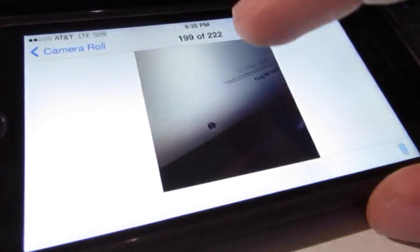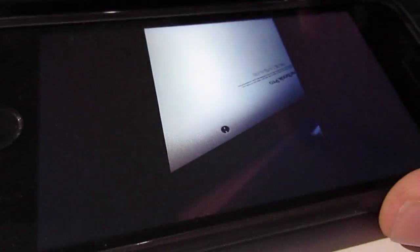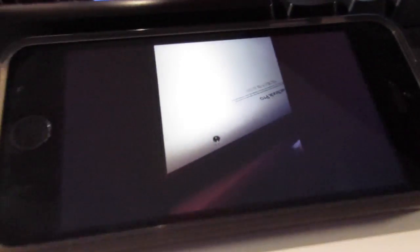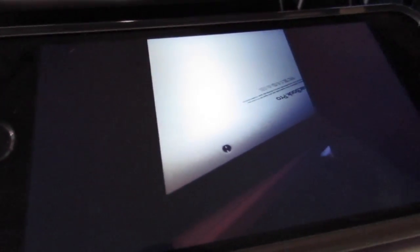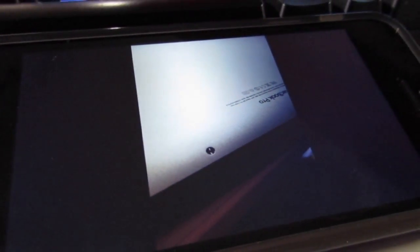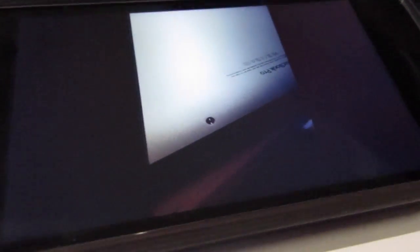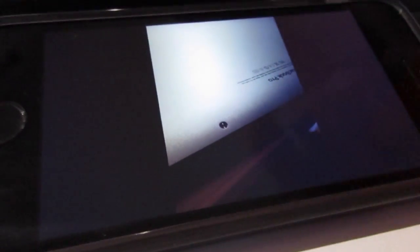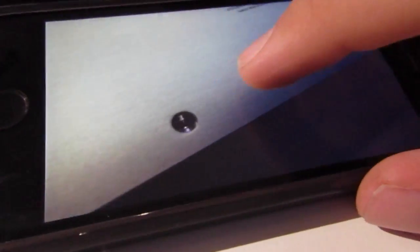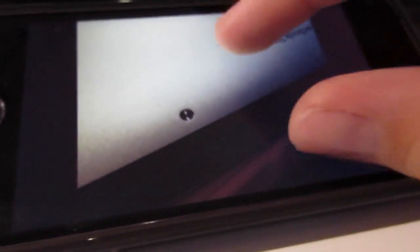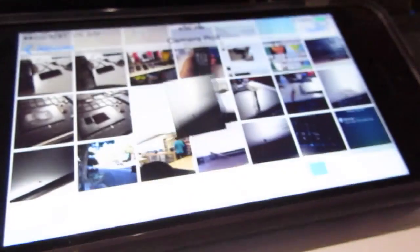Problem being though, these pentalobe screws are a pain in the ass. And not because they're pentalobe. No, that doesn't matter. I have an iFixit ProTec toolkit. The problem with these screws is they strip so damn easily. And that's exactly what happened with this one. I stripped it.